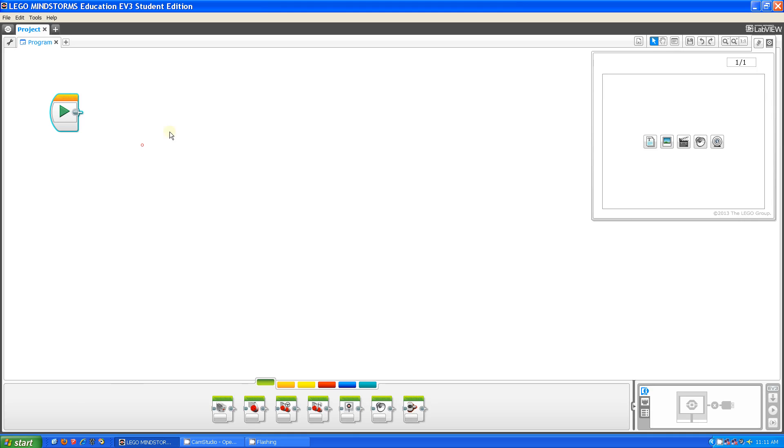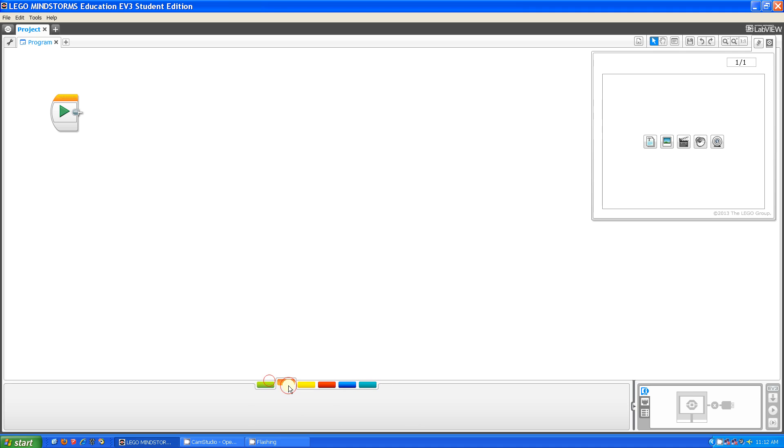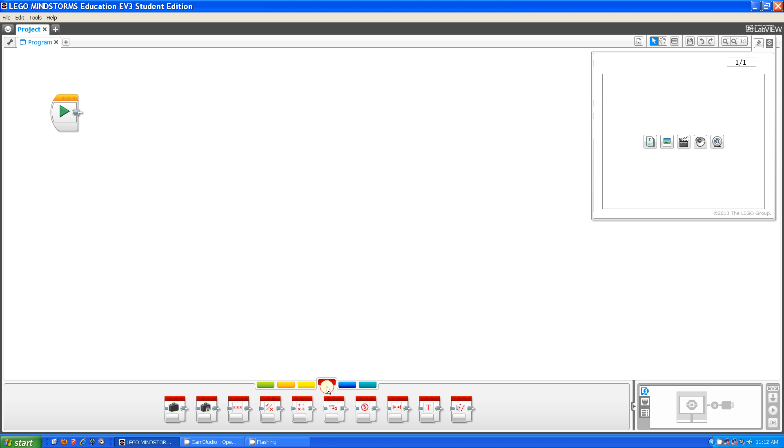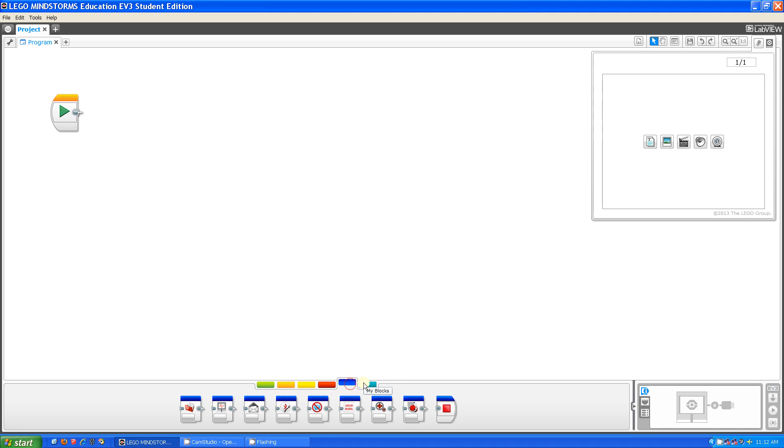This is a start block. It's what comes at the beginning of every project. And down here is your accessibility to all your blocks. What I have right now open is the action tab, and then there's the flow control tab, and the sensor tab, the data operations, the advanced, and then the my blocks.